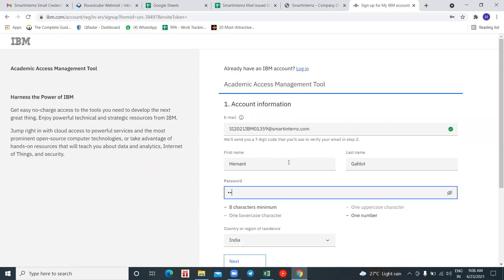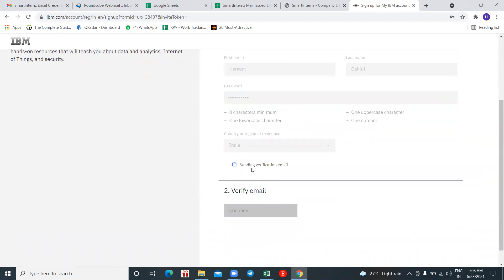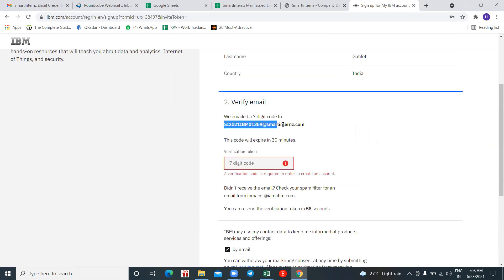Set your password — whatever password you want to use — then click on 'Next.' After that, for this email ID I'll be receiving a seven-digit code.